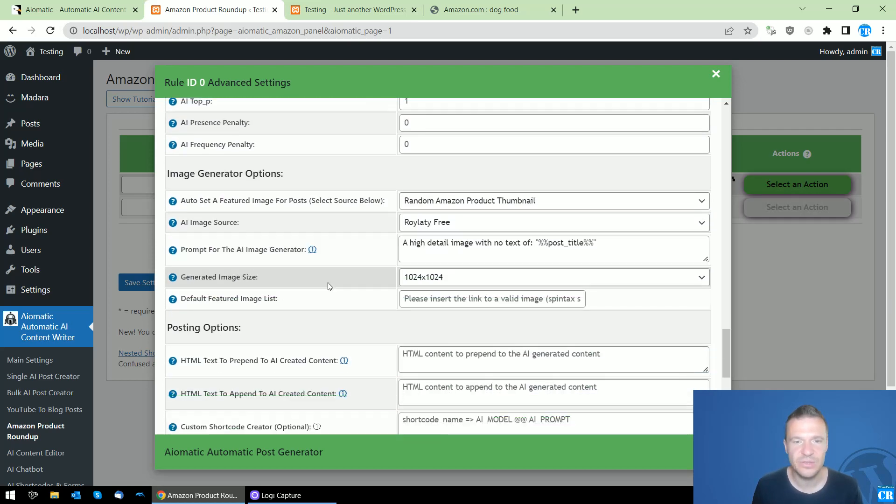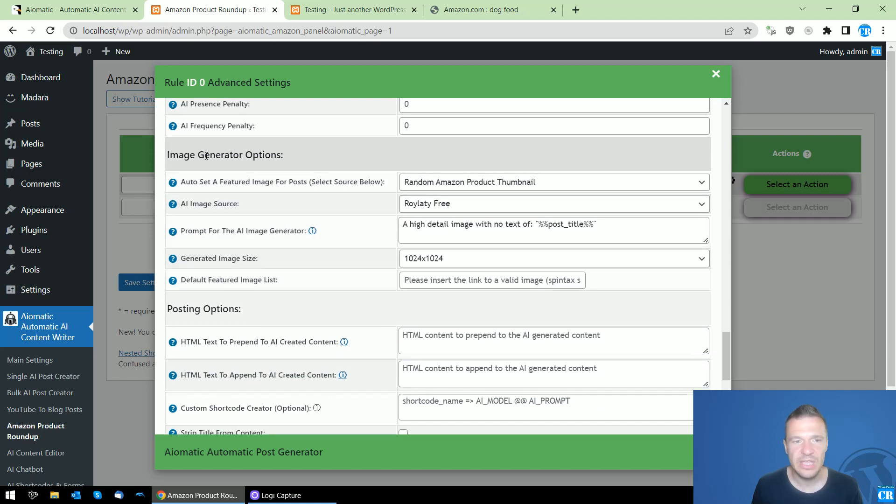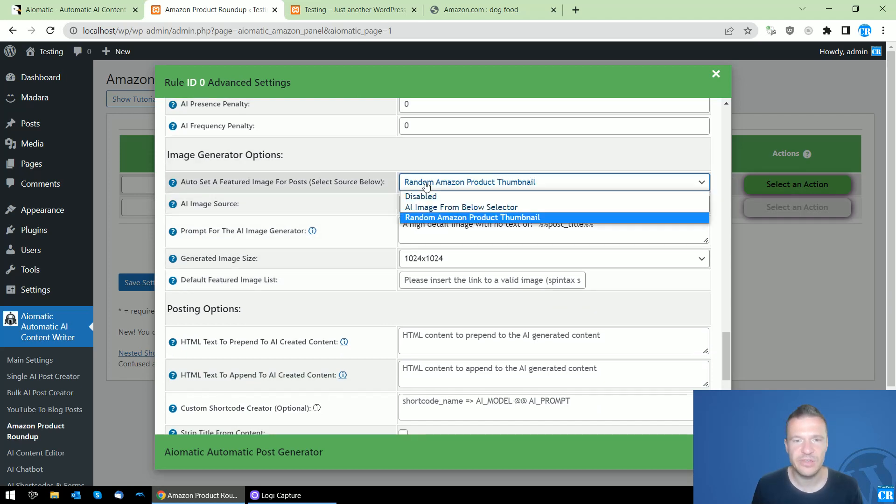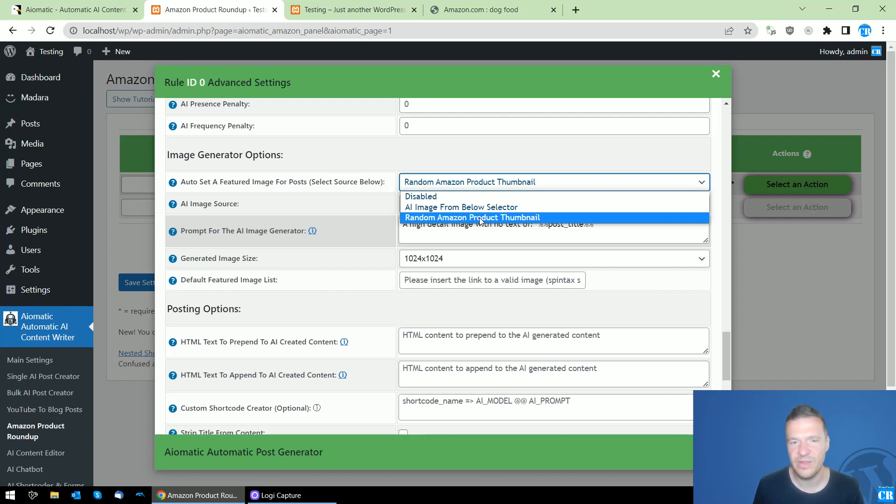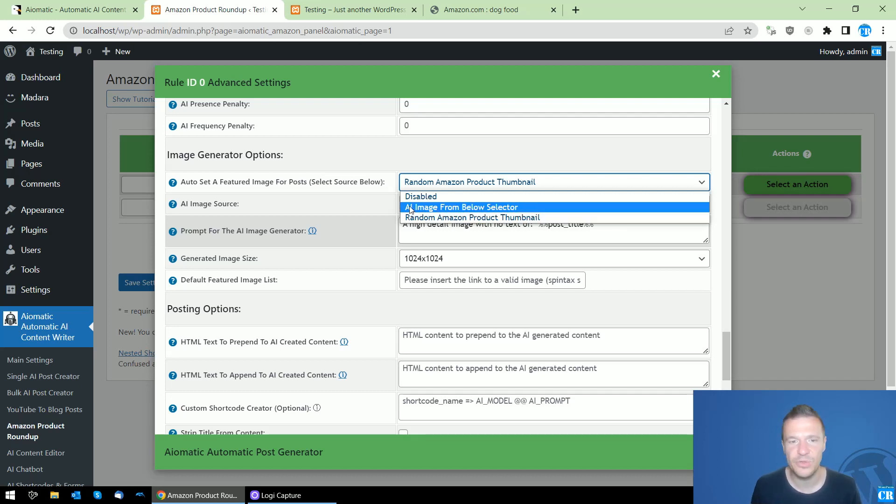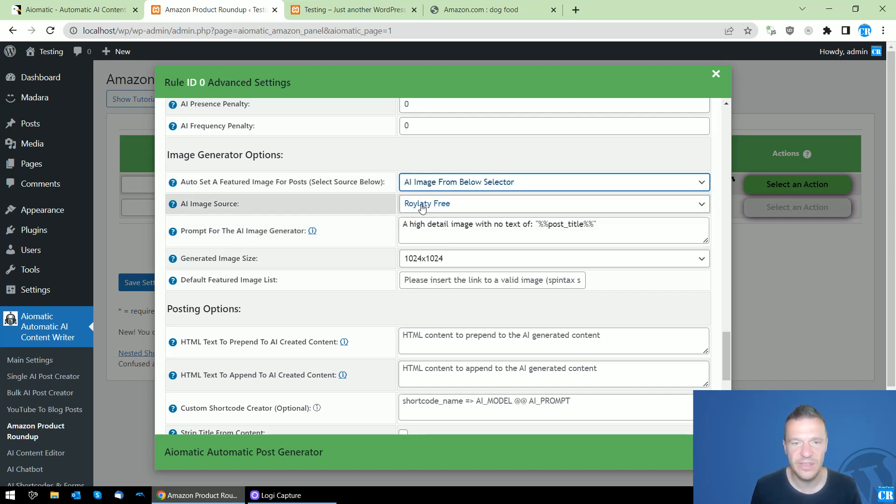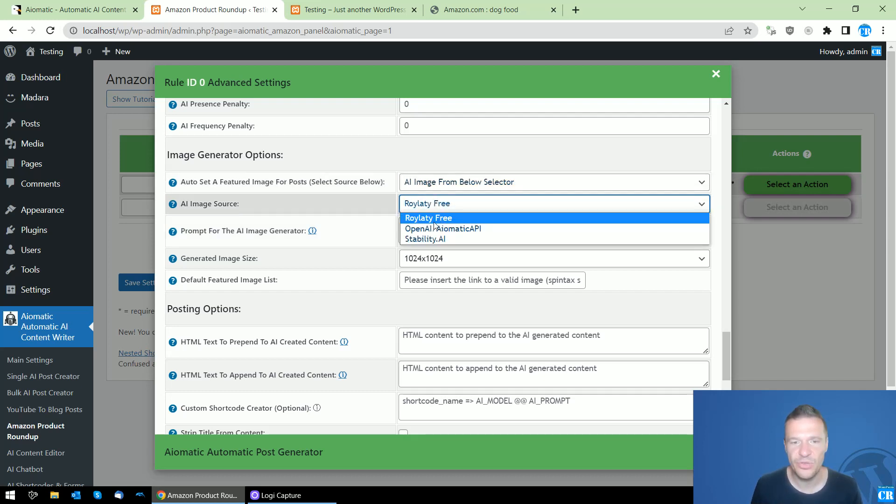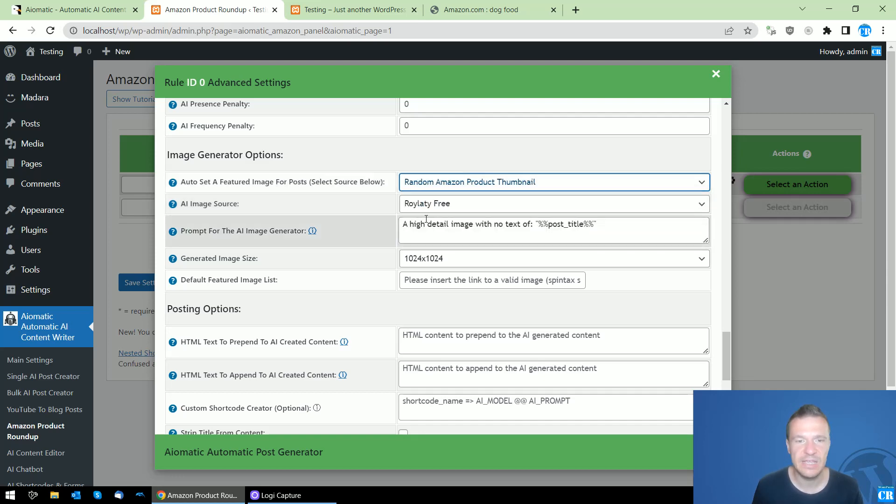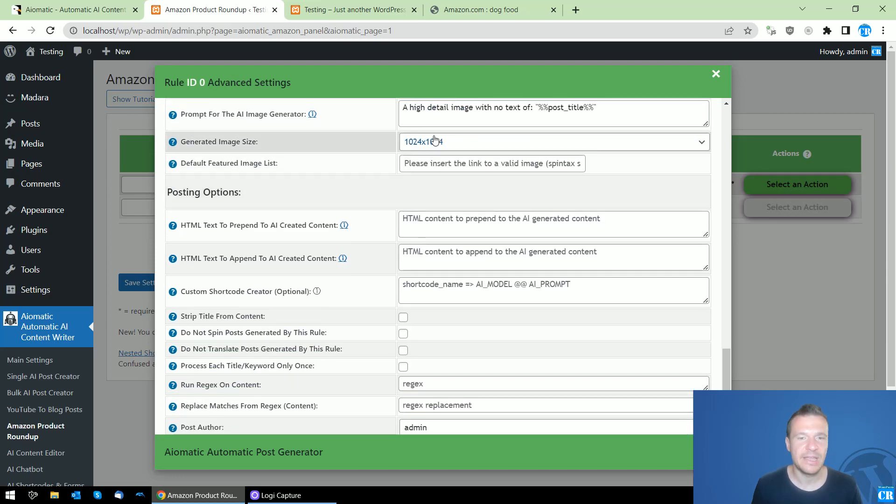For the featured image generator, a random Amazon product thumbnail will be selected by default, or you can set the image from below - royalty free, OpenAI image, or Stability AI image. And this is the prompt for the AI image generator.